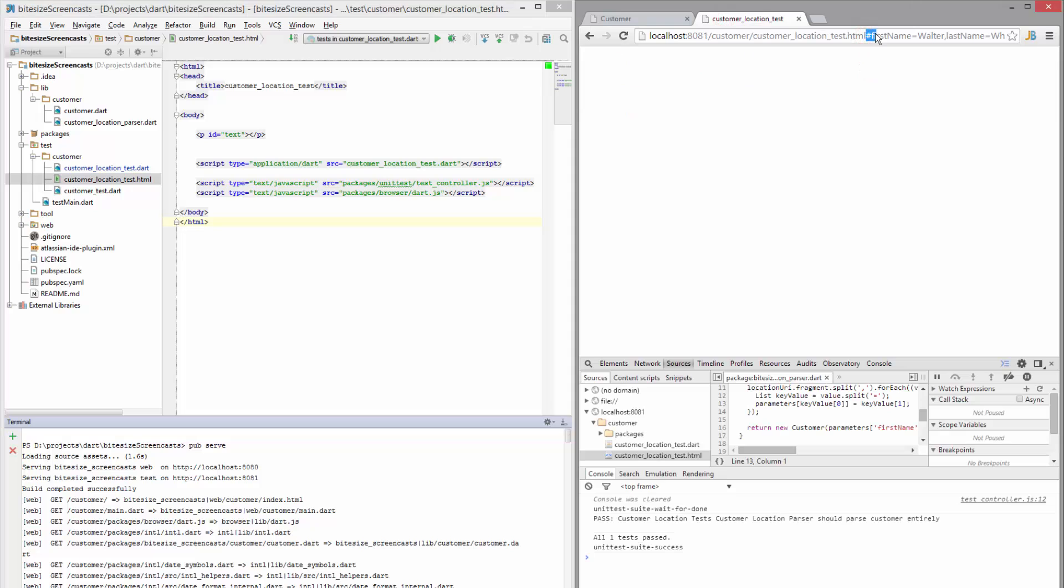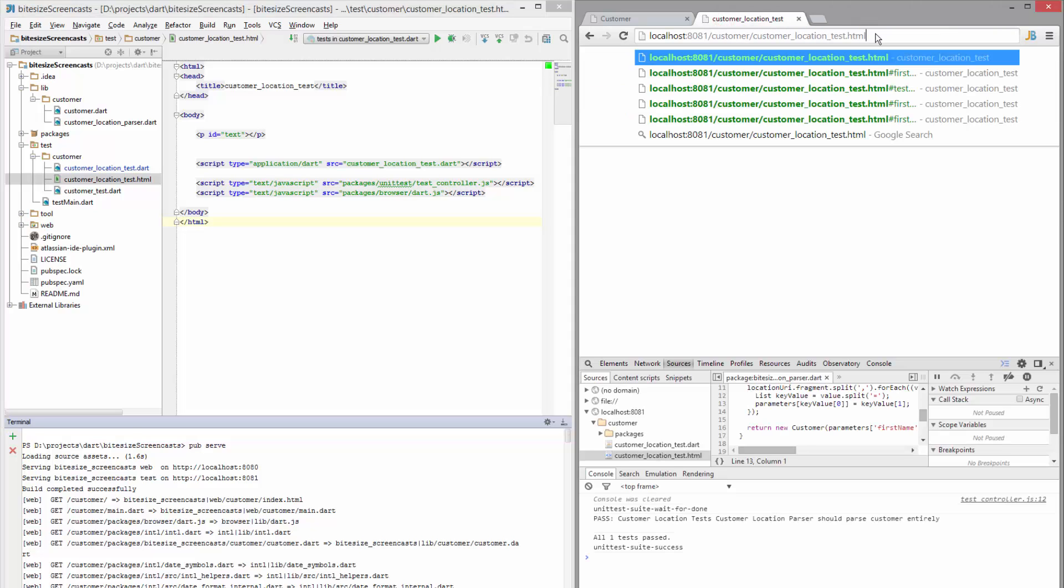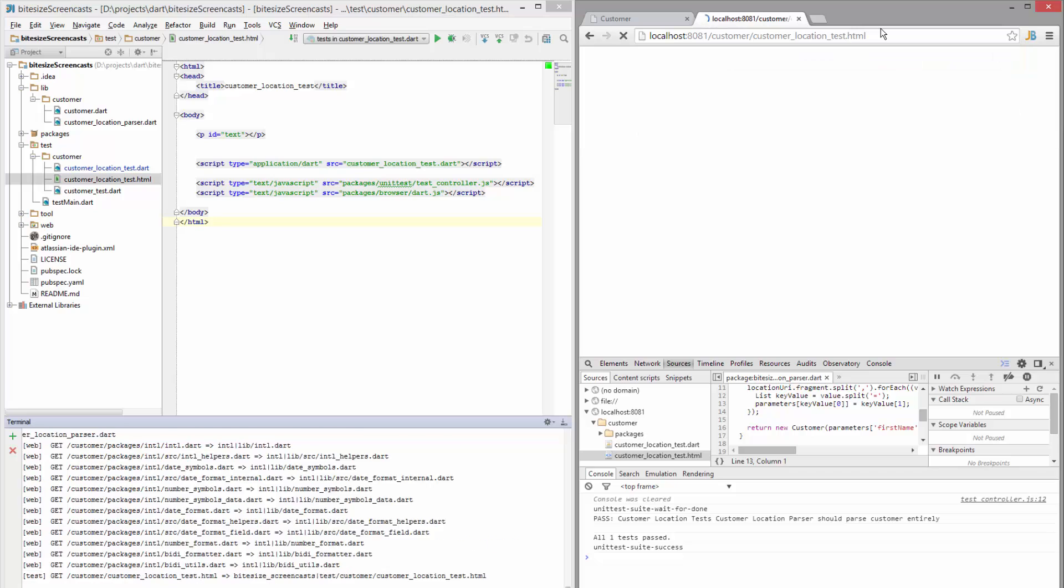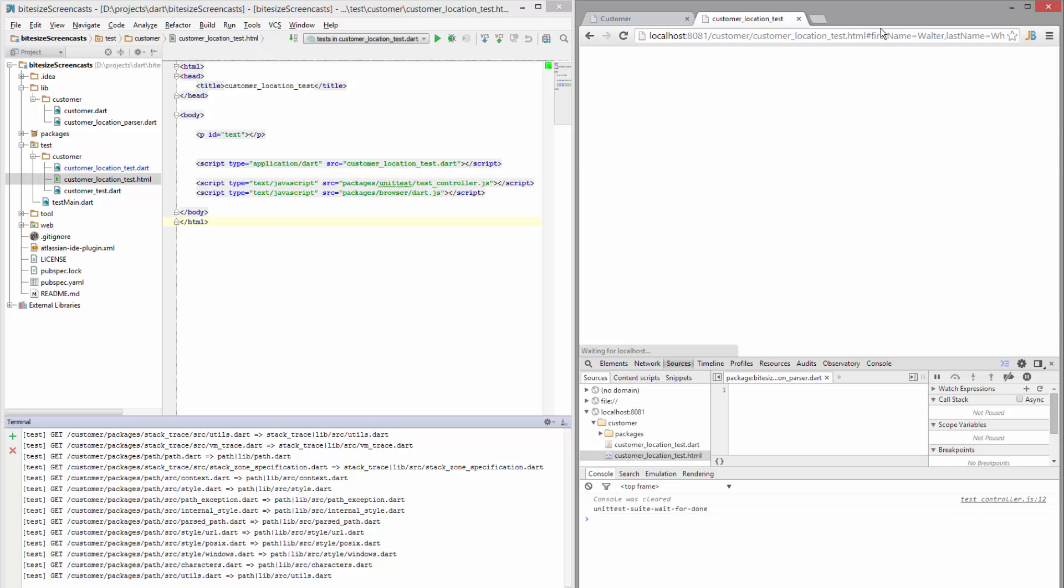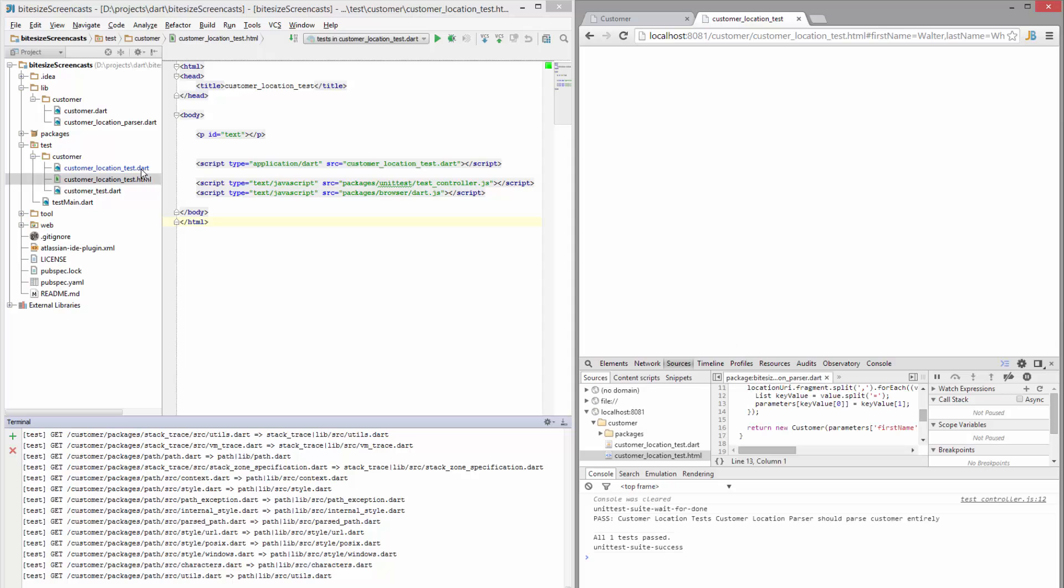So if I go to this file in Dartium and go ahead and run this, what you'll see is you won't see anything on the screen right away, but you'll see it in the console down here that one test had passed.